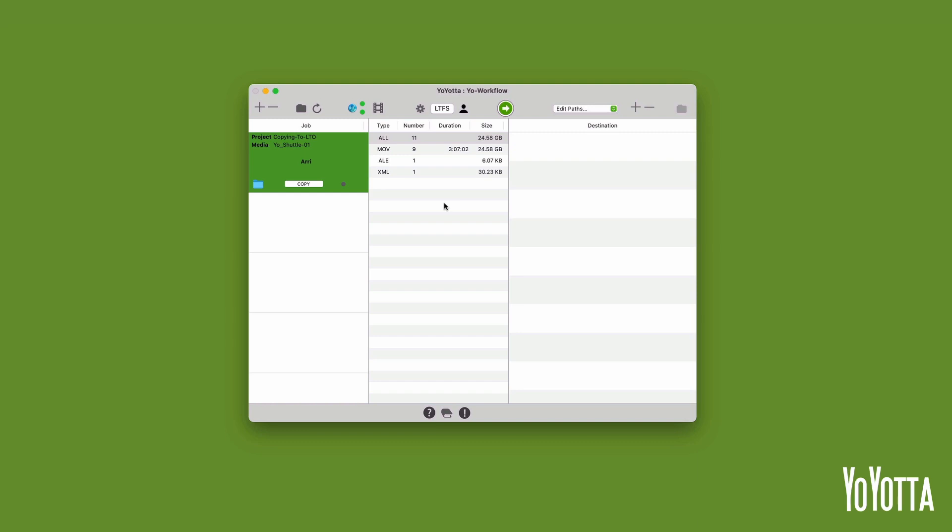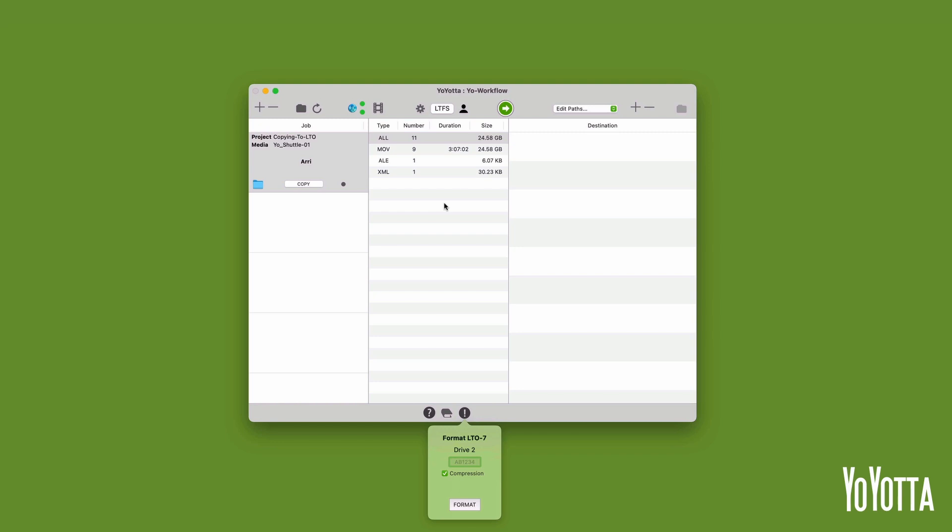Load your blank LTO tape into the LTO drive. Once the tape loads, YoYota will prompt you to format the tape. If the tape has a barcode label, enter the six characters on the label as the name of the tape. If the tape does not have a label, you can choose how to name it.